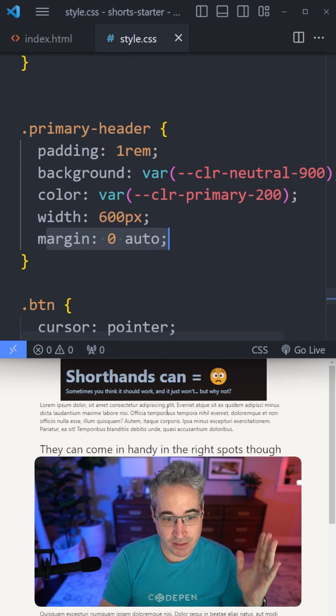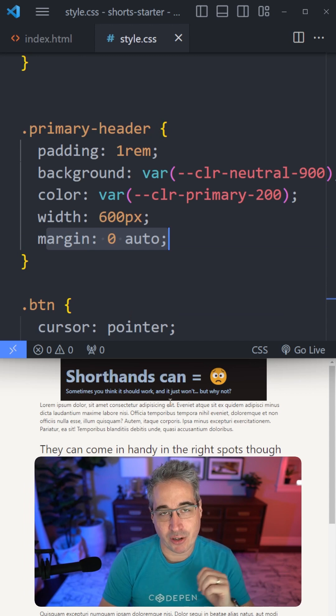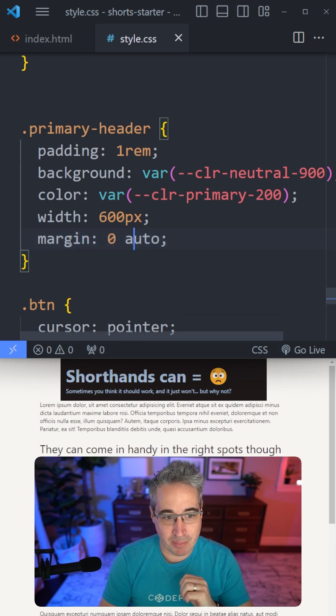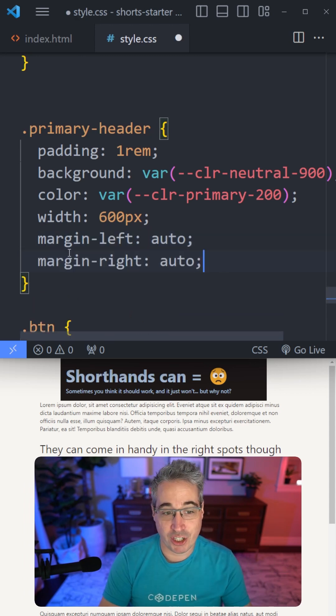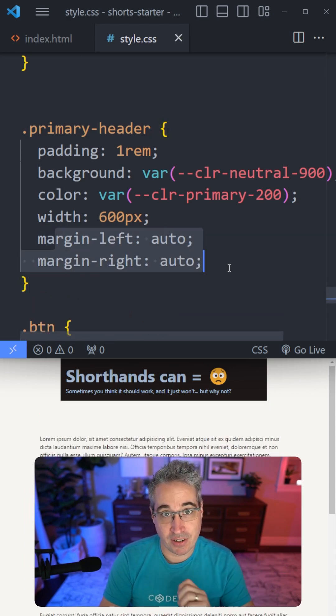the margin shorthand here is removing the margin bottom I had. If I only want to change the left and the right, I should specify left and right only.